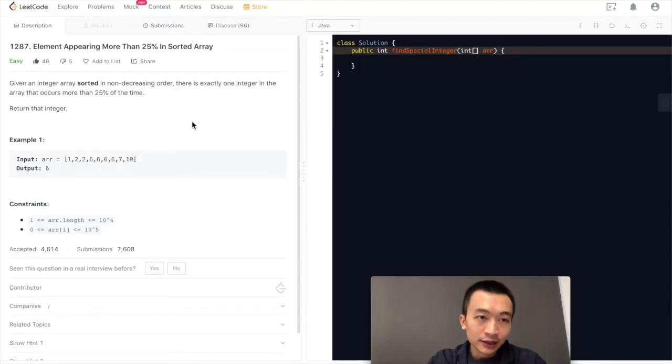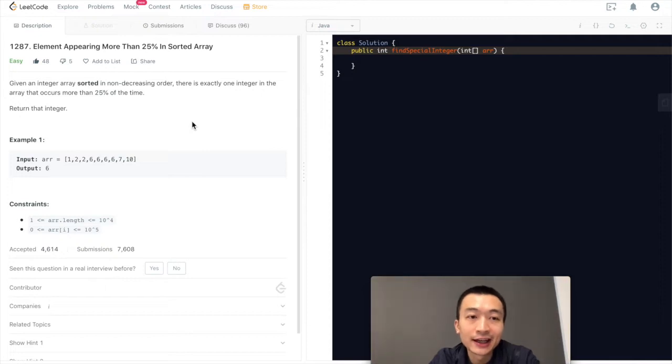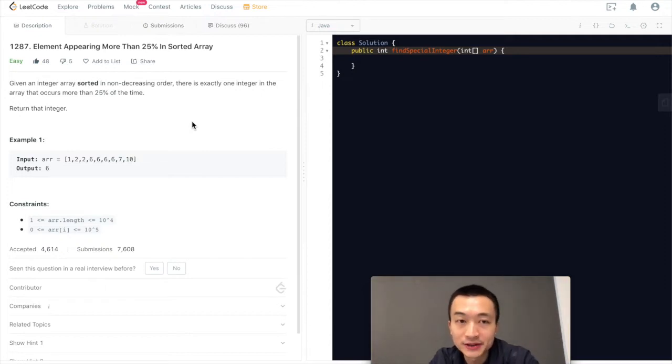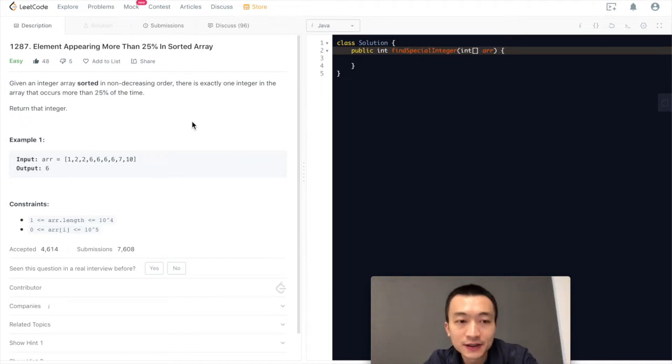Today we're going through LeetCode problem 1287, Element appearing more than 25% in sorted array. Pretty simple problem. Let's take a look.